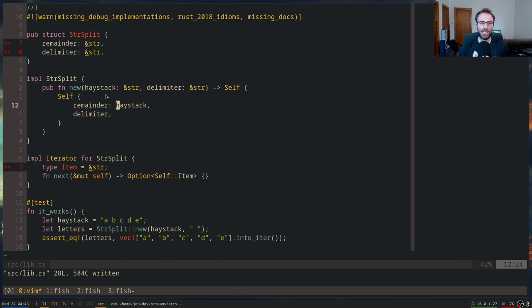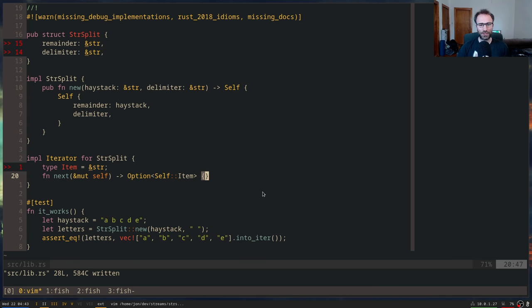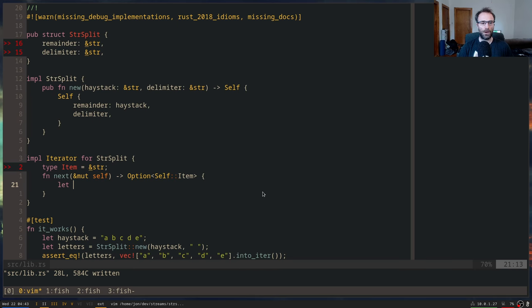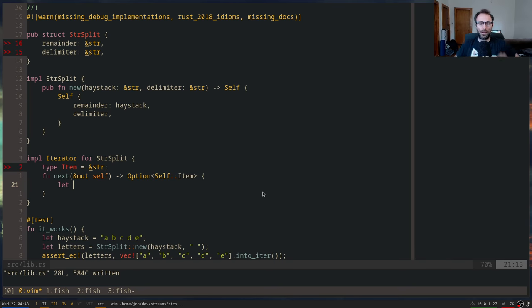Notice that `delimiter` doesn't need `field: value` because the field and variable have the same name. For `remainder`, the field and variable have different names so I give both. Now `new` is pretty straightforward, and most of the magic is in the implementation of `next`. We're going to find where the next delimiter appears in the remainder, chop off that part of the string as the return value, and set the remainder to what remains after the delimiter.